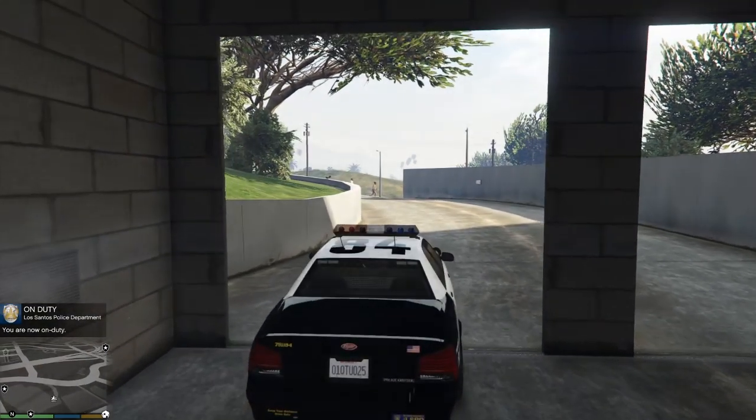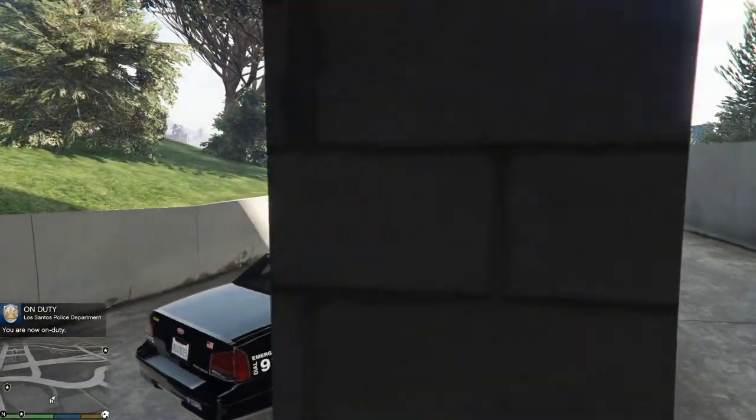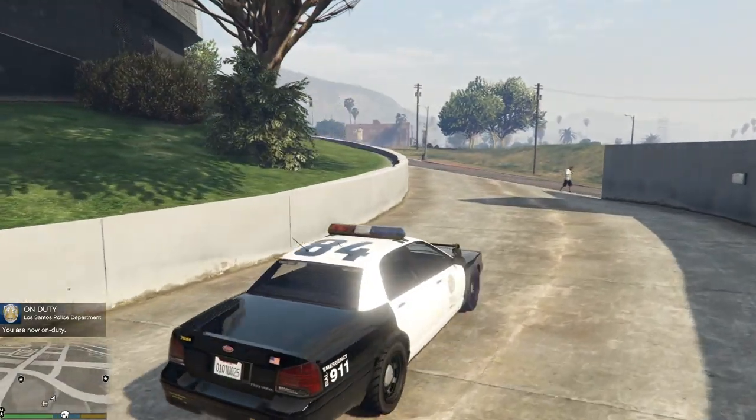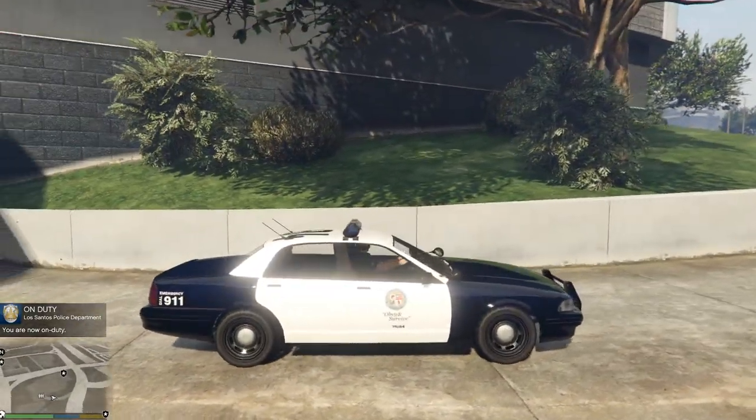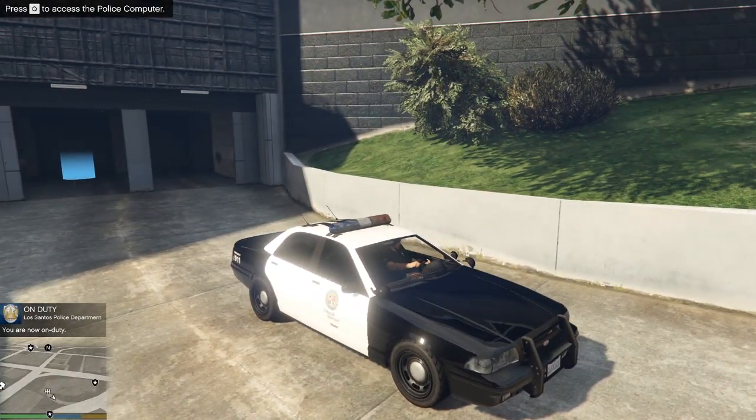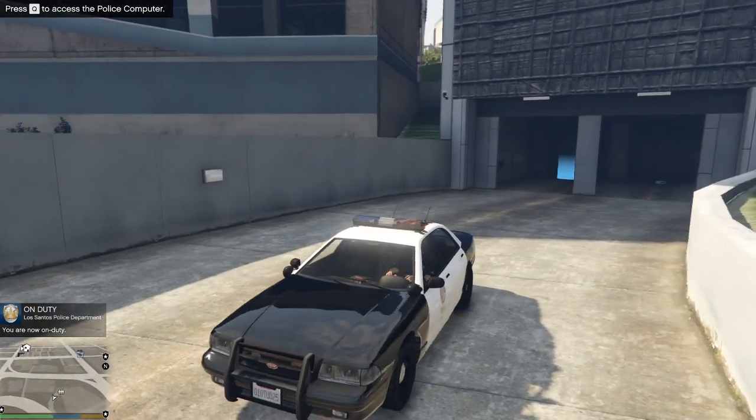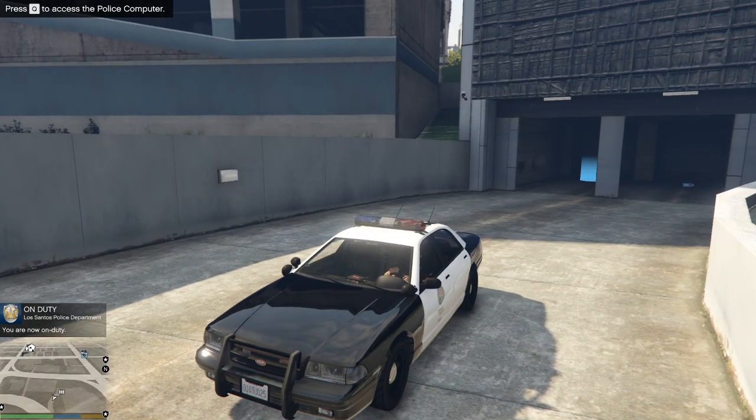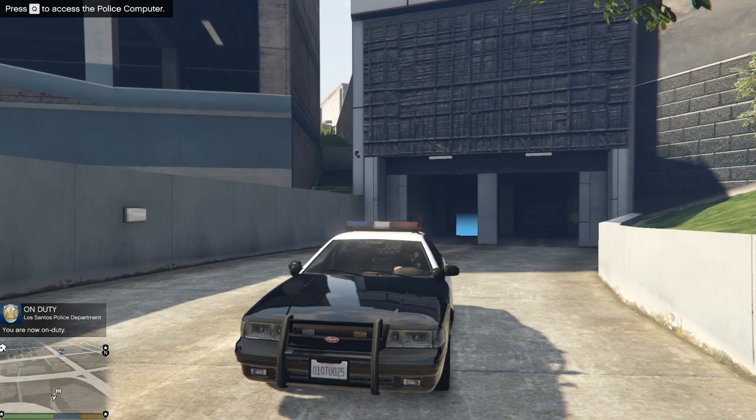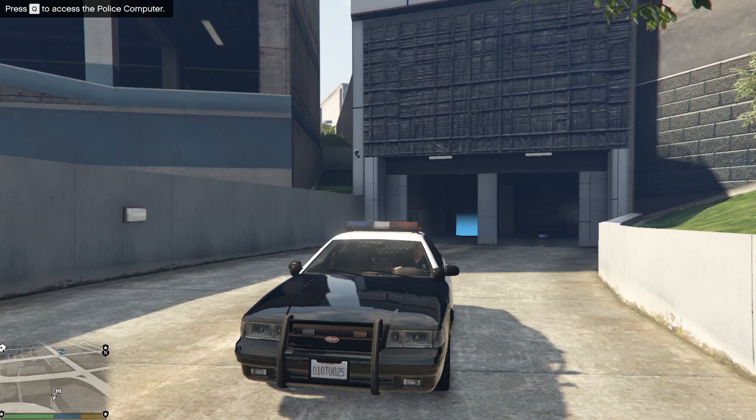And now this is going to load us in and we are now fully on duty. You can see on the bottom left. So now we can go out patrol, respond to calls and have fun.